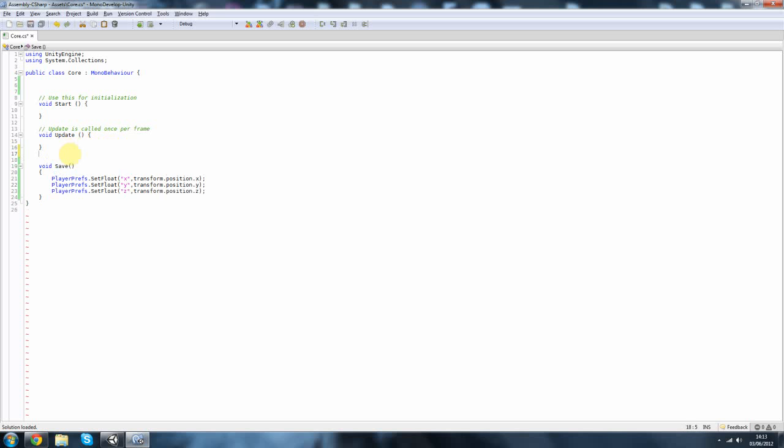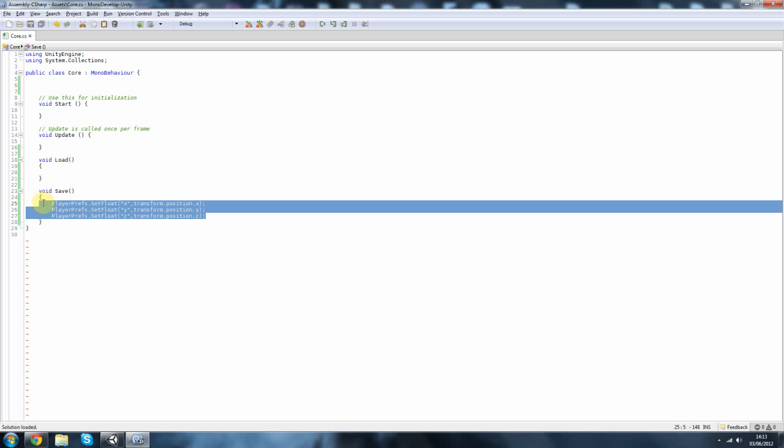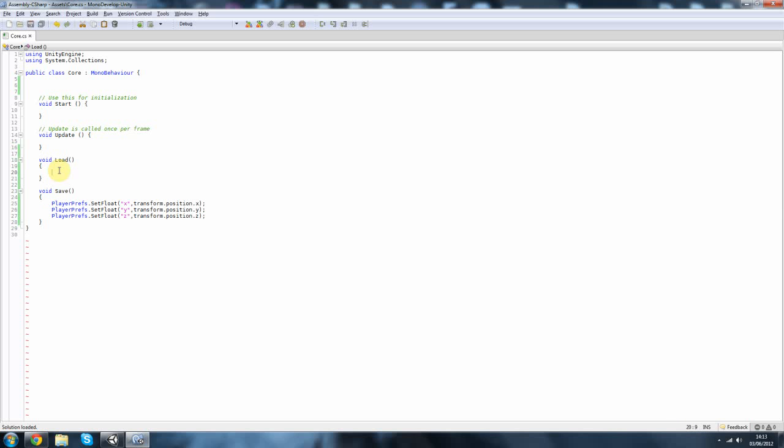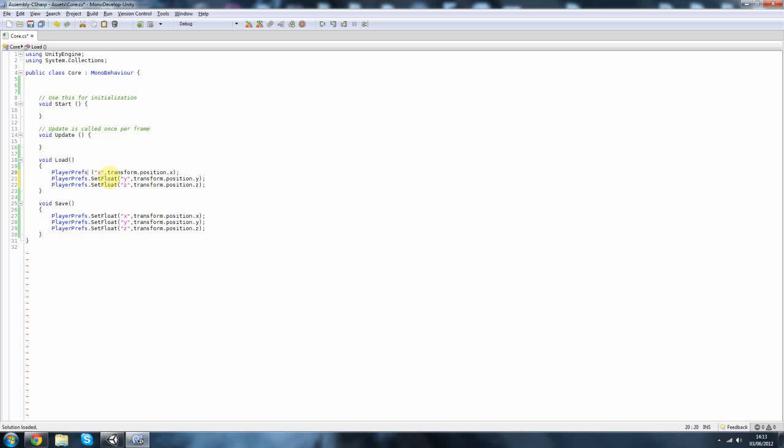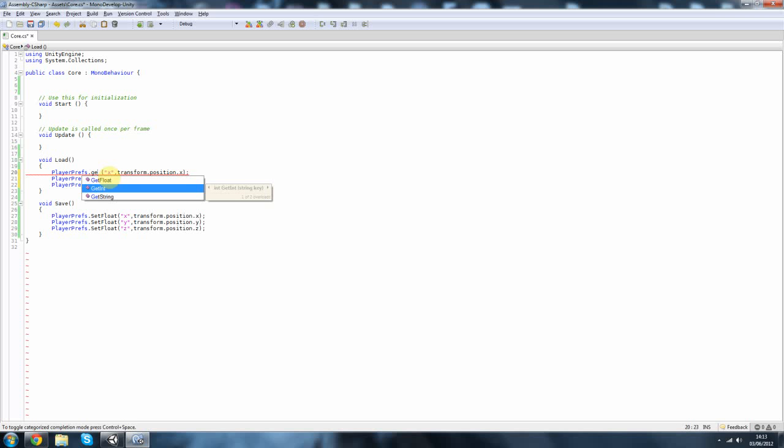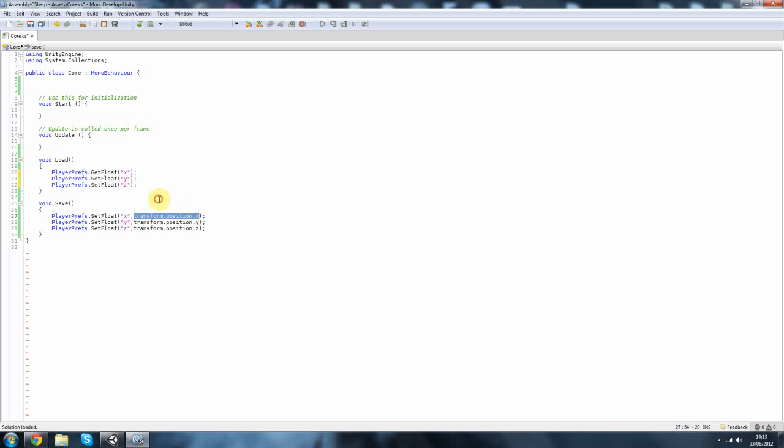Okay, and we also want our load function. Pretty much the same thing. So here, down here we're setting, so we're creating it if it doesn't exist or if it does exist we're just overriding it, we're changing it. And here we're going to do GetFloat and you don't have to have this bit, you just need the key. So x is the key and this is the key's value.